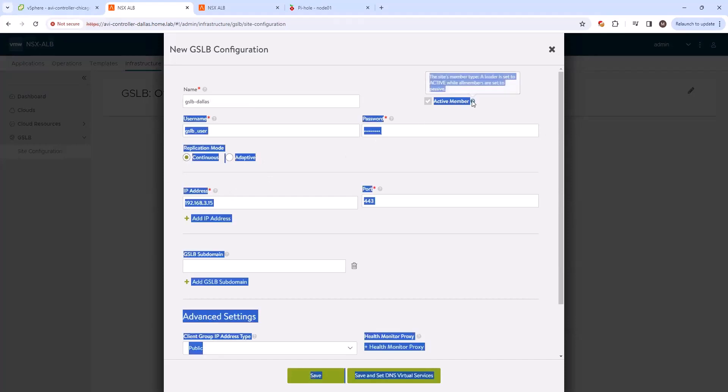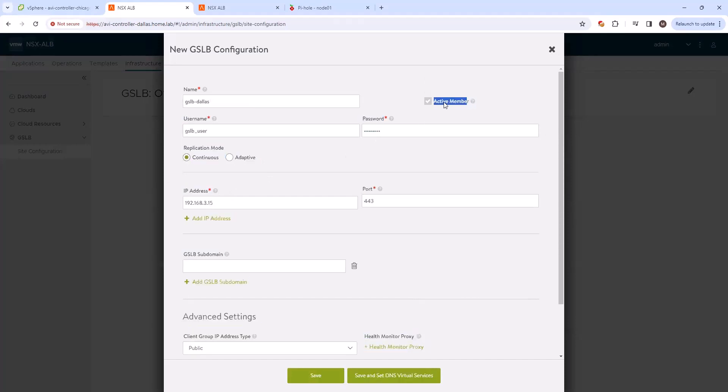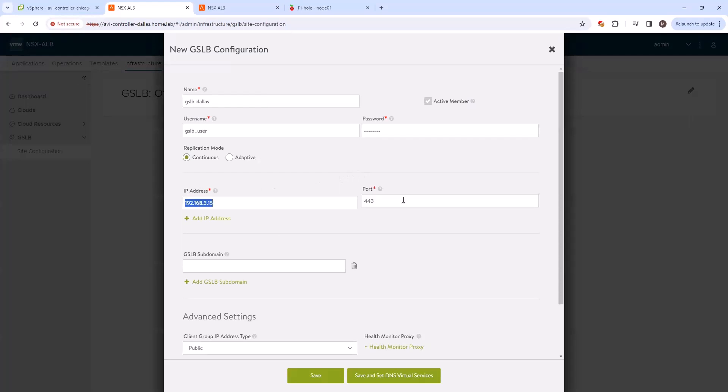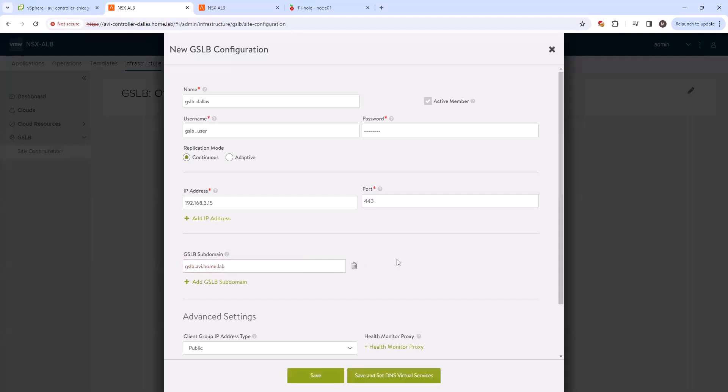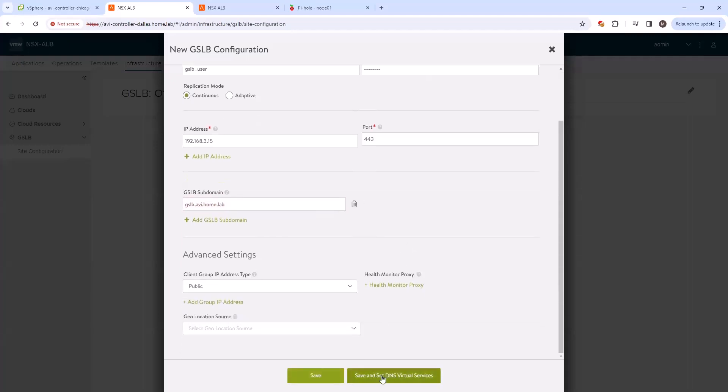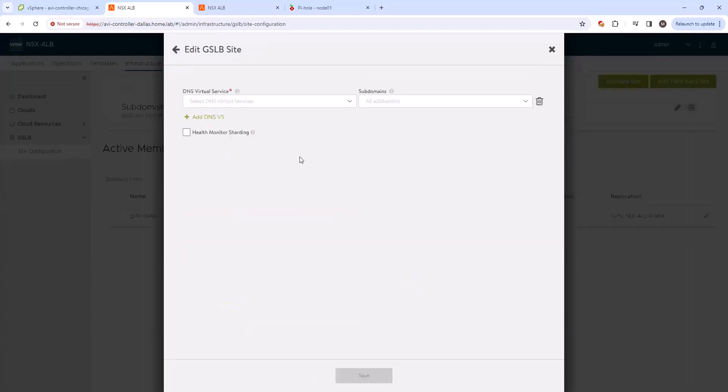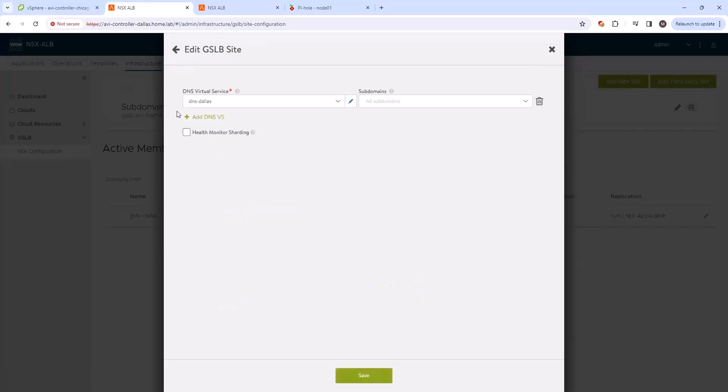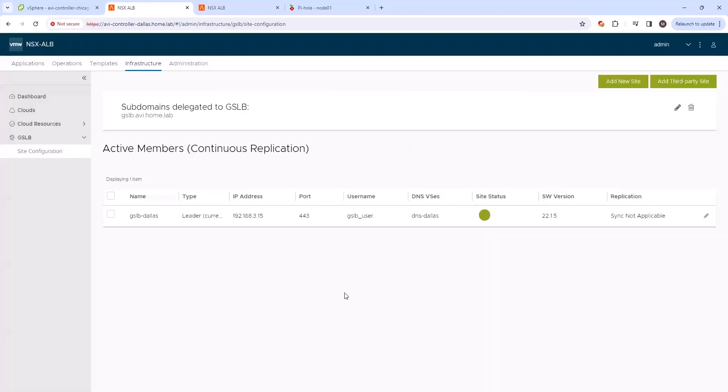And you see that it's pre-selected as an active member. Active member means that this site is going to have a DNS virtual running on the service engine to respond to DNS queries. It's got our IP address port here. And then the GSLB subdomain we'll use is gslb.avi.home.lab. We can save and set DNS virtual. And since we've already created the DNS virtual, we'll just select DNS Dallas here, and then save. So we'll give this just a moment, it's going to go ahead and create the site here, GSLB Dallas.